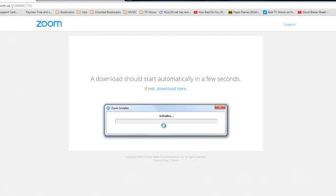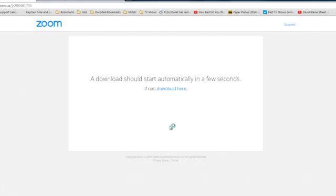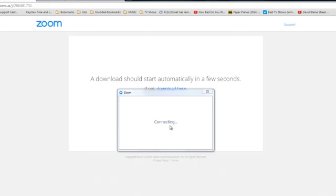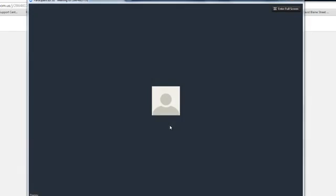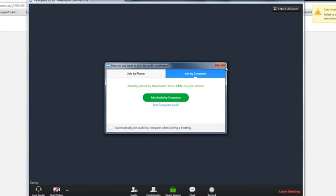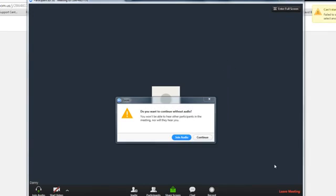So, as you can see here, it's already installing, and I should be getting into the meeting any second now. And I'm already in. It's that simple.